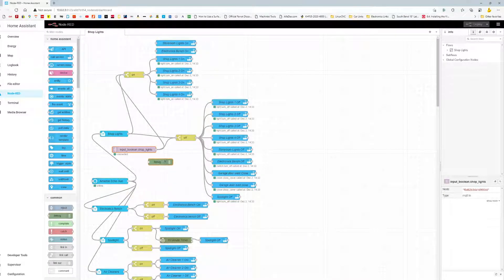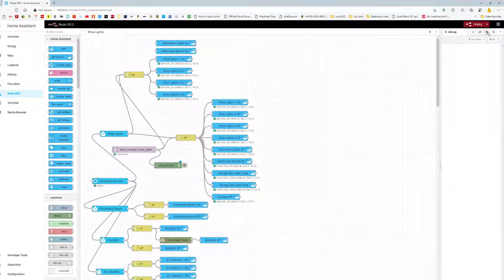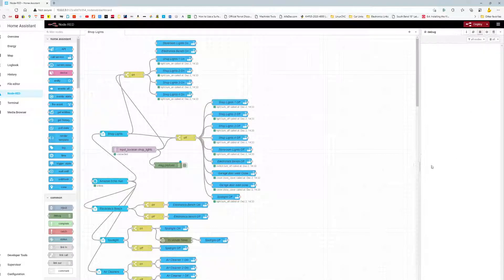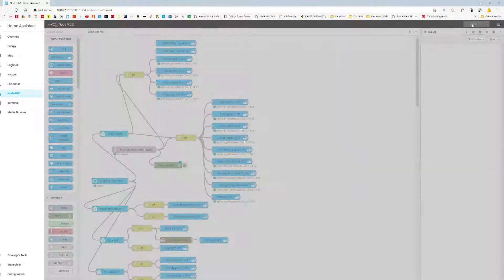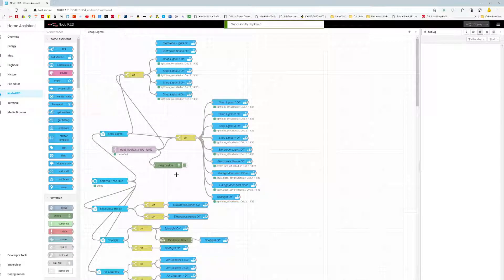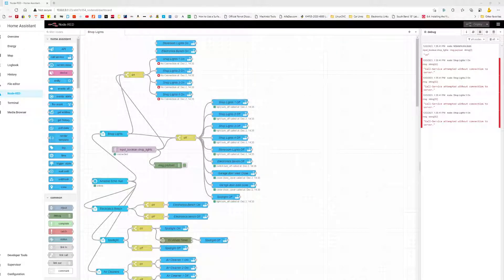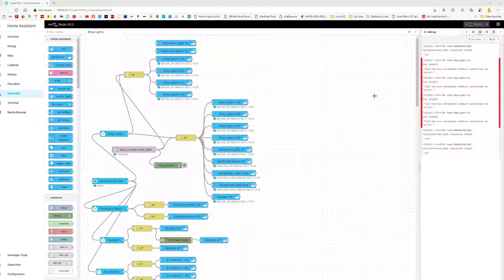I'll put a little debug node in here so you can see it. Now I'm going to push that shop lights button from my house Home Assistant. I push it — and there we go: 'off' and then 'on' came through. Everything went off, then everything went on. I've now accomplished talking from one Home Assistant to another Home Assistant. That's pretty cool — you can do whatever you want now that you can have one talk to the other.